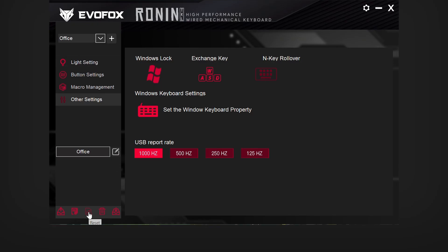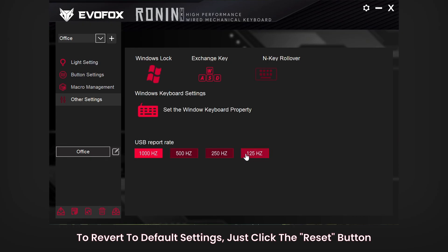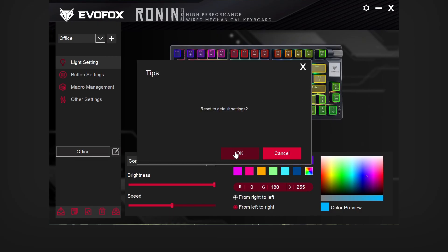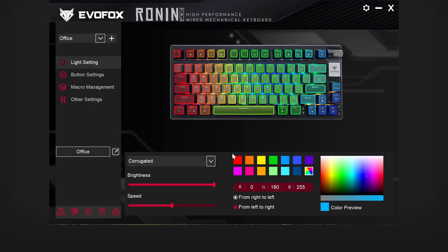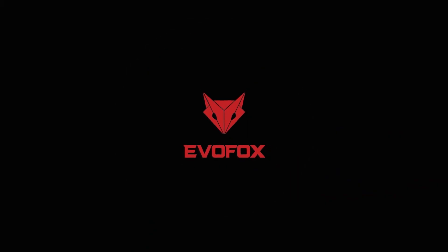Finally, if you ever want to return to the original settings, just hit the Reset button. This will restore all settings to their factory defaults, giving you a fresh start if needed. That brings us to the end of our EvoFox Ronin software tutorial. Thanks for watching and enjoy your personalized gaming experience.